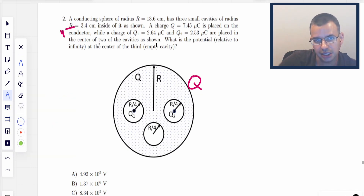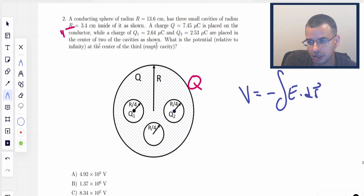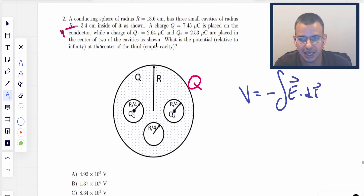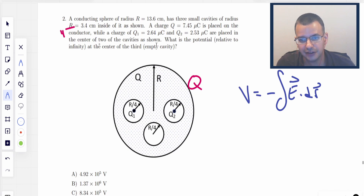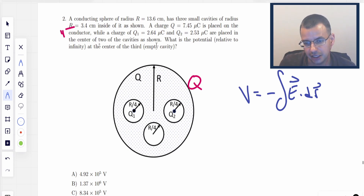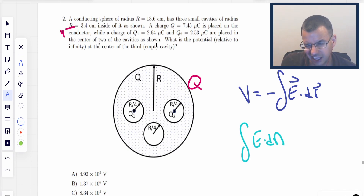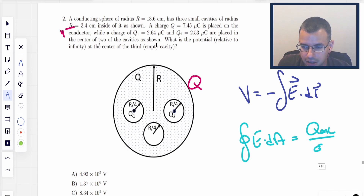The idea here is there are different ways to think about potential. The way we're going to think about it here is voltage equals the negative integral of E dot dr. R is the path that you take, pretty much always a radial path. So what we want to do is look at the electric field using Gauss's law: the integral of E dot dA over a closed surface equals q enclosed over epsilon naught.